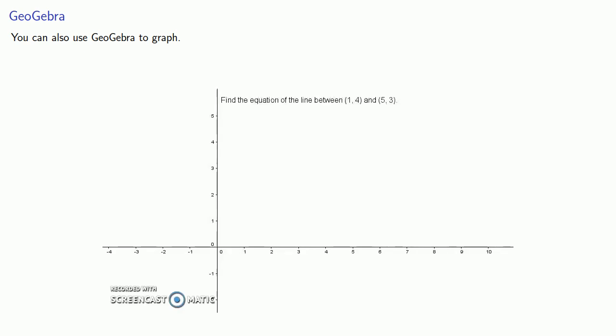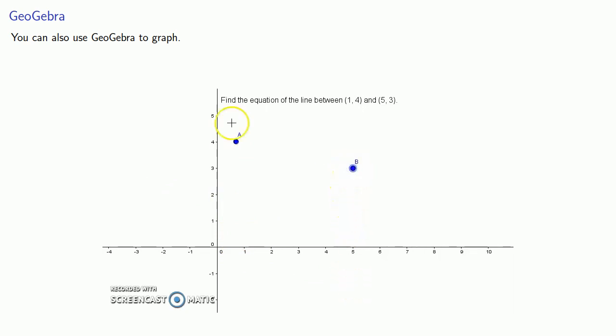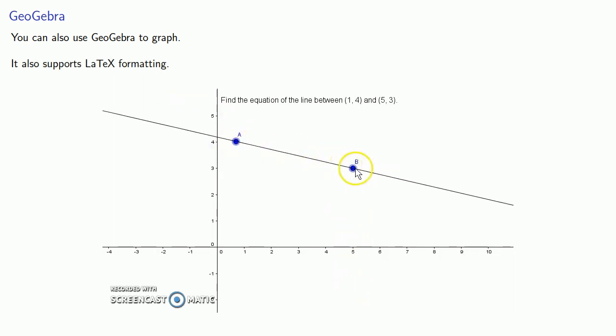Now, we graph a lot in mathematics, and so it's helpful to use GeoGebra to graph. And you can do this in pretty much the same way that you would do this on the board. And it's helpful to point out that GeoGebra also supports LaTeX formatting.